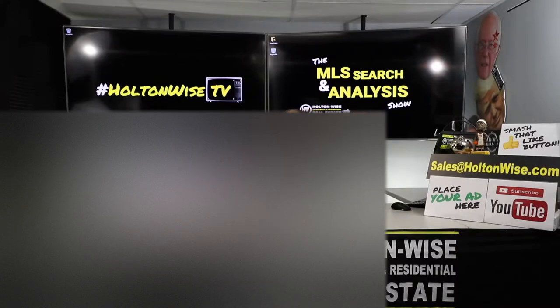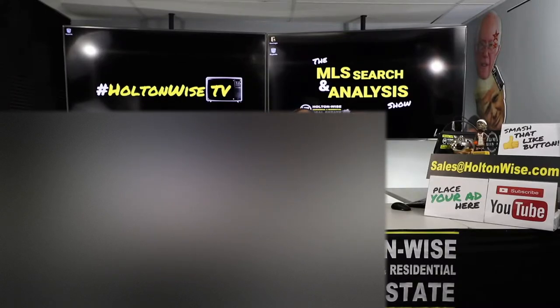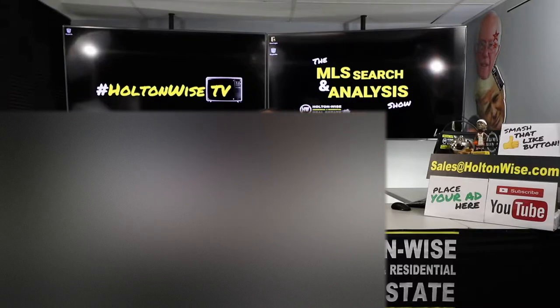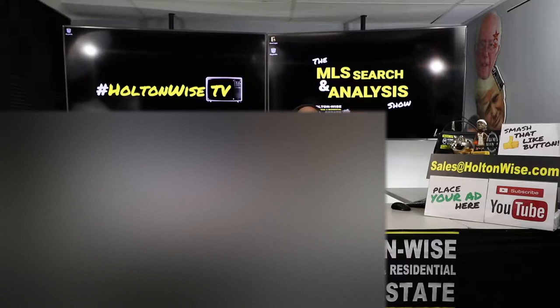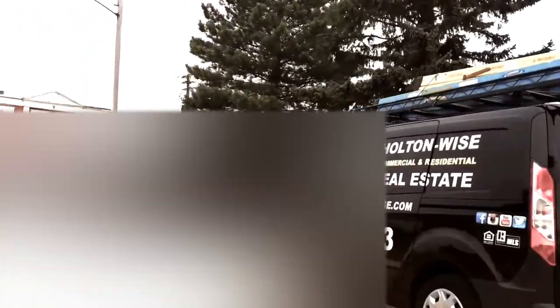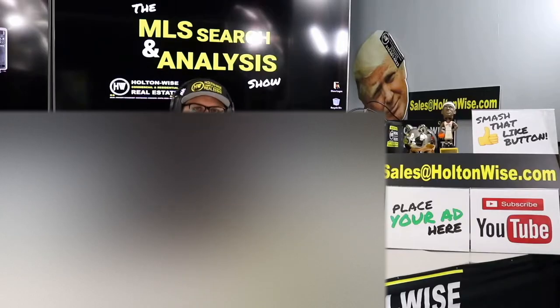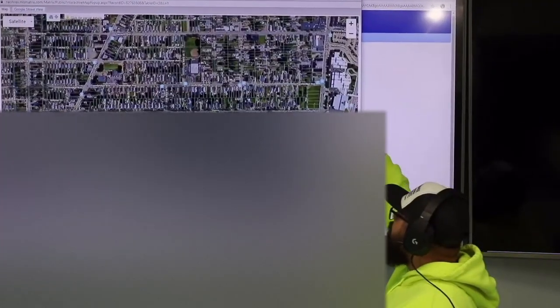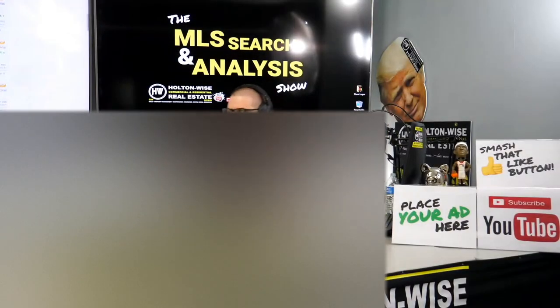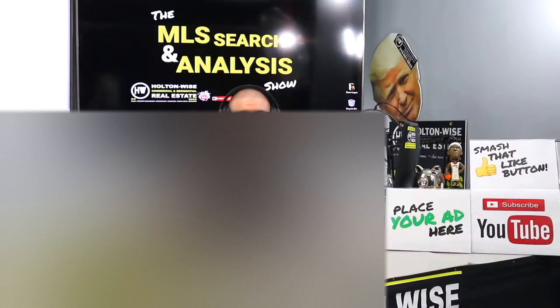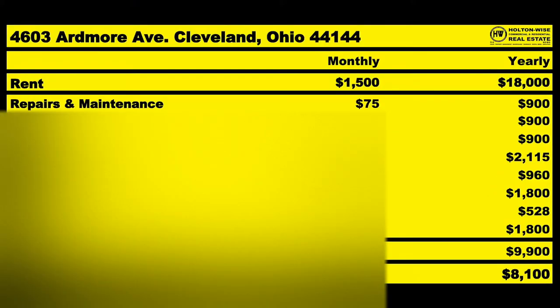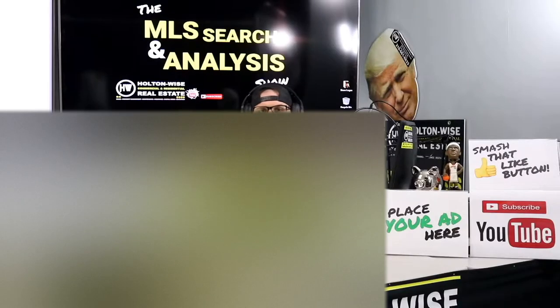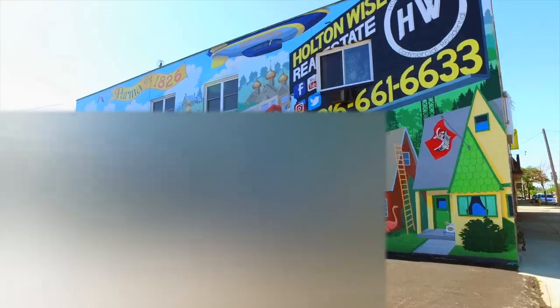We're going to be looking at some turnkey properties to go along with all the burrs you guys have got going on. Cale and Dave, this is your video. Let's dive in.